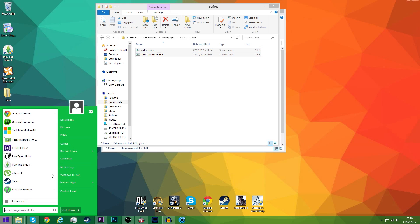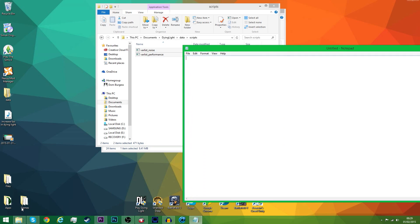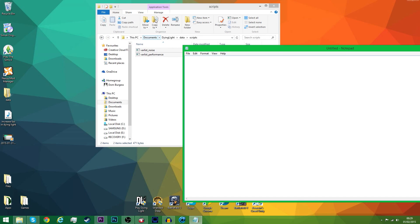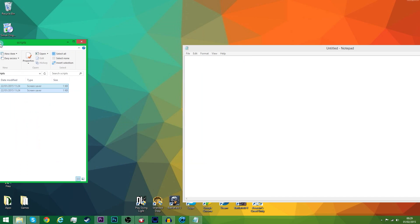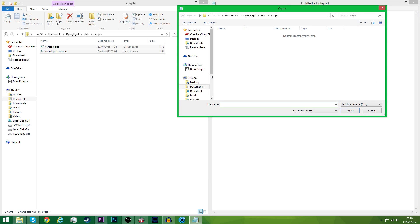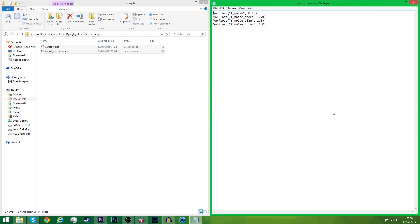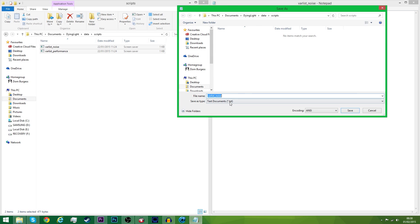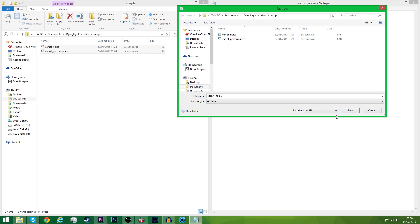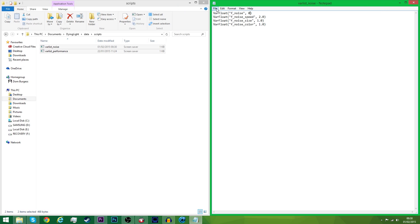Next thing you want to do is hit this and open up your Notepad. You want to go to File, Open, all files, make sure it's into the Documents with the Scripts folder so you have these two files that you just put in. You want to go into Noise and Open, and it will come up with a few floats. If you don't know what they are, they're basically just these. If you do Computer Science, then you'll understand what they are. Click Save As, make sure it's under All Files, click Save, Yes, and then Open again.